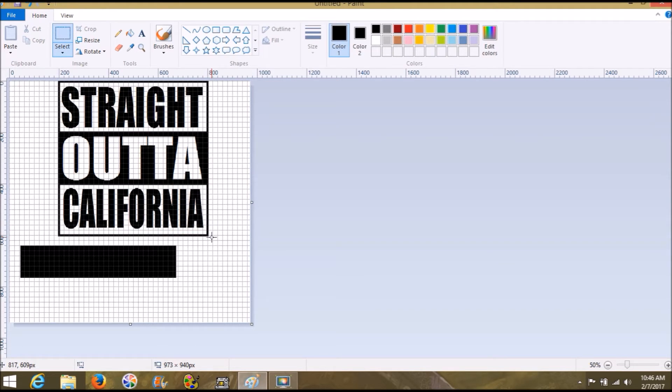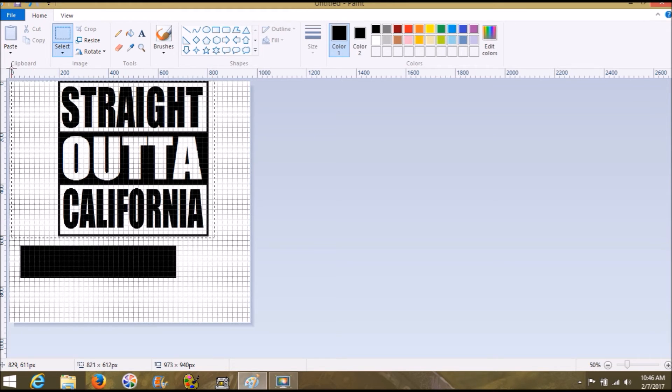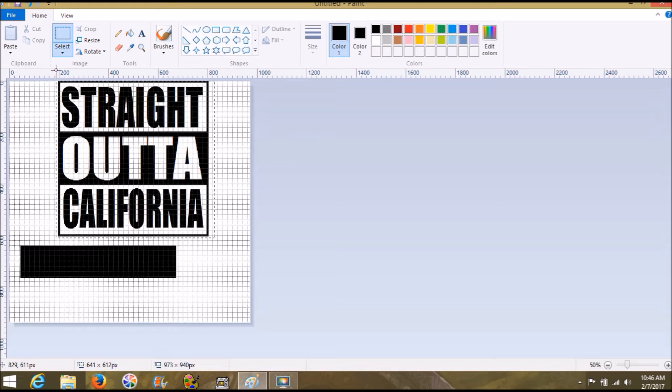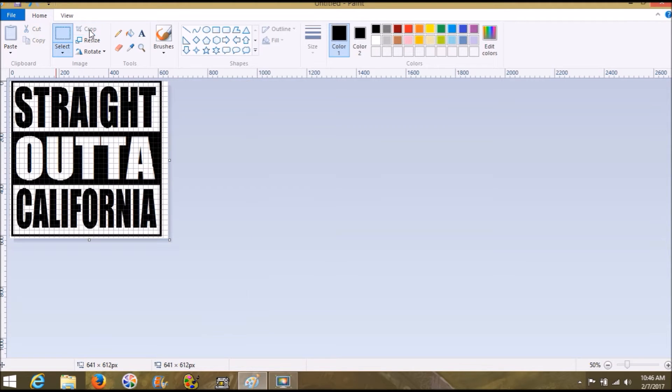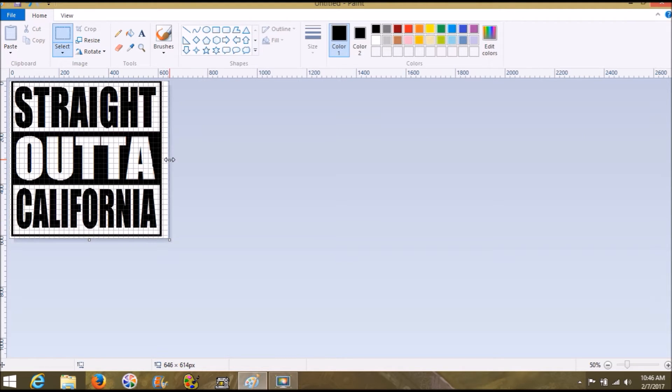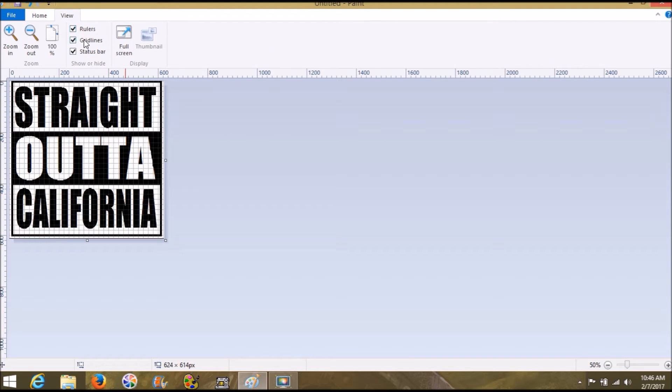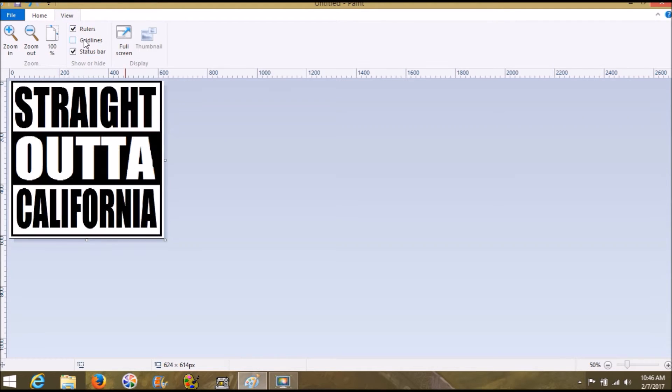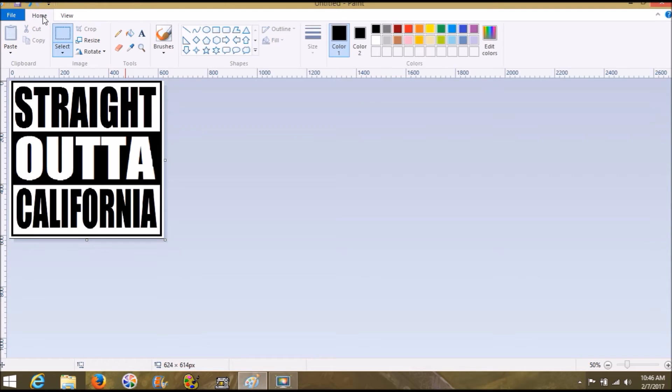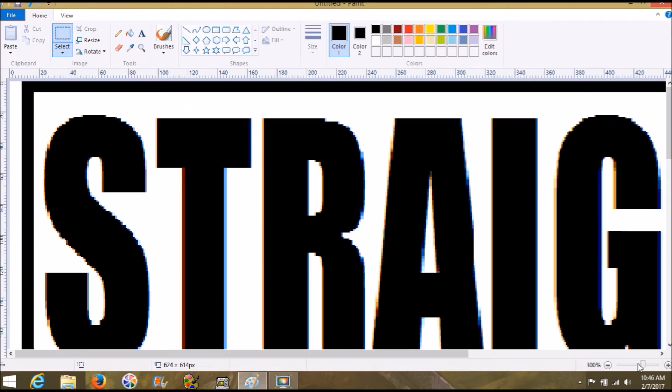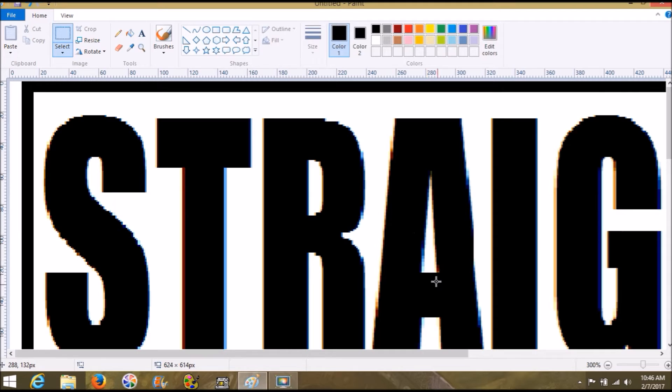Then we take our select tool again and we select as close as we can to the black without selecting the black. And we hit crop. Then let's bring this canvas part over. There is our graphic. Let's go up here and click grid lines out. That looks awesome. I'm so excited. But there's still tons of pixels, so that's what we got to work on when we bring it into SoArt.